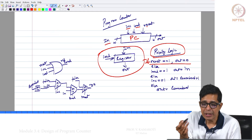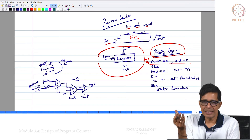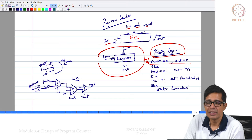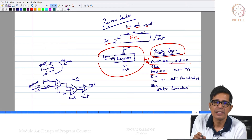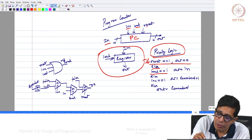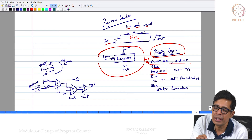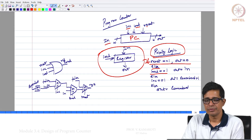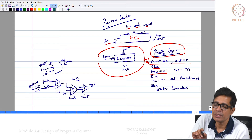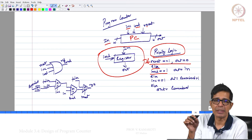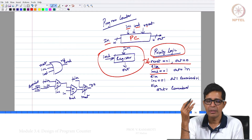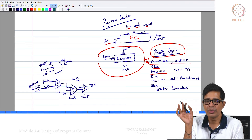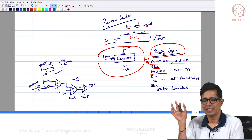That is why reset gets the highest priority. If reset is 0 then only you go and see whether load equals 1. When reset is 0 and load equals 1, your PC will store whatever is there on the input — irrespective of what increment is. Now when both reset and load are 0 and increment is 1, whatever is stored in the PC will get incremented. If the PC stores 10 then it becomes 11. And if all 3 — reset, load, increment — are 0, then the output in the PC will never change.